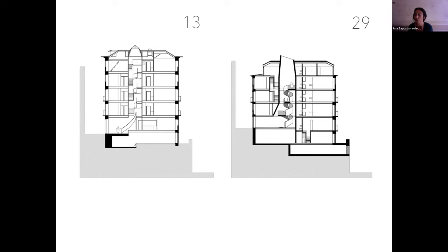Also, despite the client's request for only studios or one bedroom apartments, we also wanted to include two or three bedroom apartments so that the building could host families and avoid incentivizing gentrification in the future.